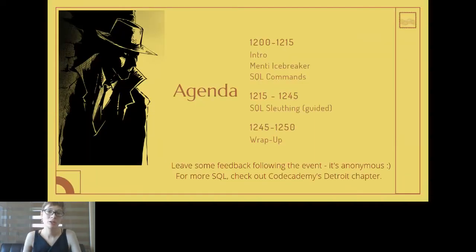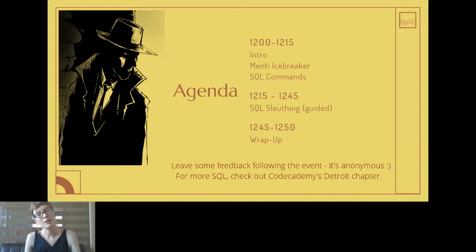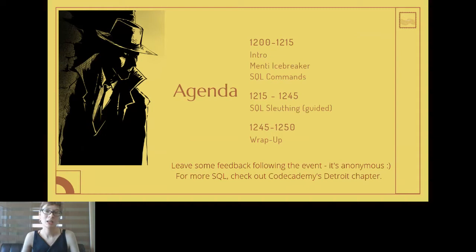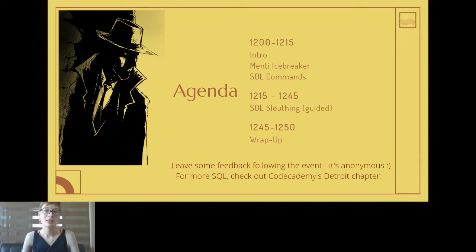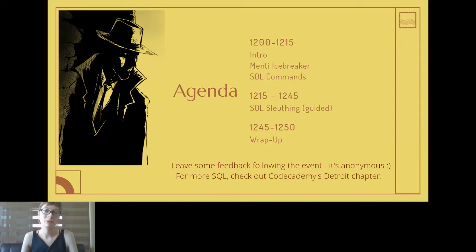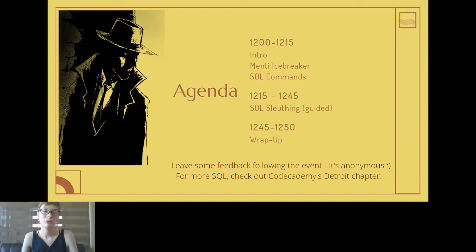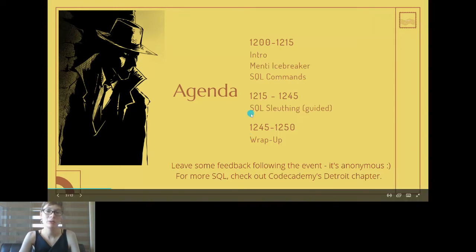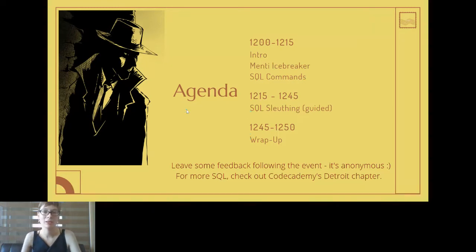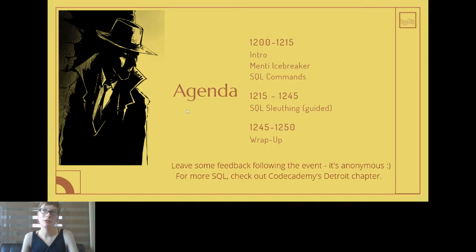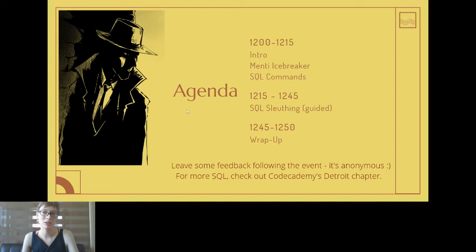Just to give you a bit of an overview of what we'll be doing today. In the first couple of minutes we're going to get set up. I'll be introducing myself, I have a little Menti icebreaker prepared. Then we'll be going over the SQL commands that you need in order to finish this mystery. Following that we'll be doing the SQL sleuthing, the actual detective work. It's not going to take too long - there's about seven or eight commands in total to solve the mystery.